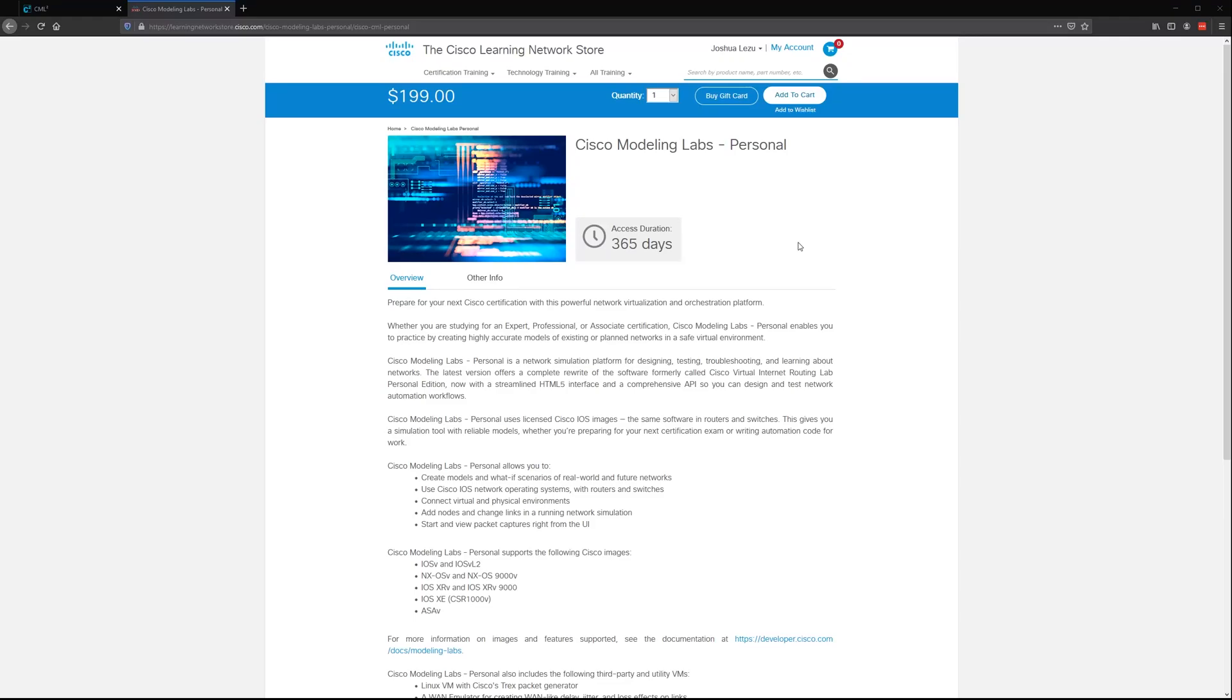Hello everyone, so today I'm going to be going over Cisco Modeling Labs 2, or CML2. This is the new version of the VIRL program which came out around 2015.